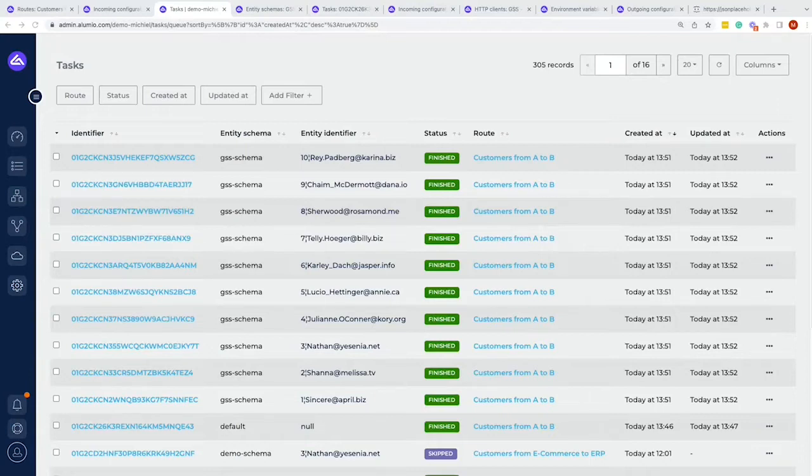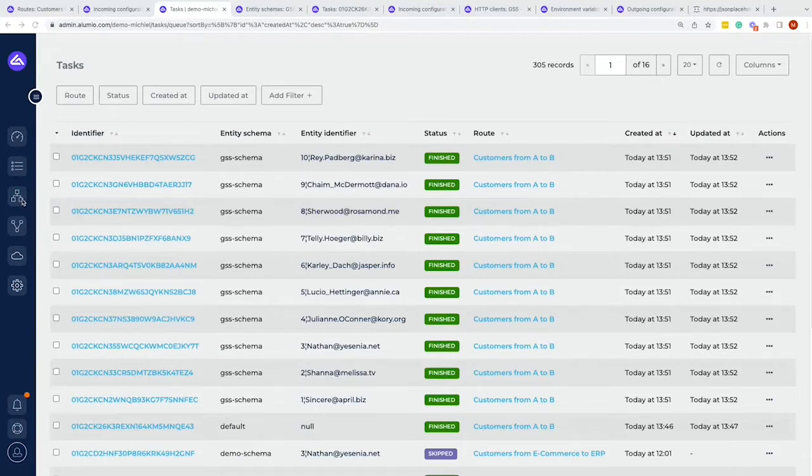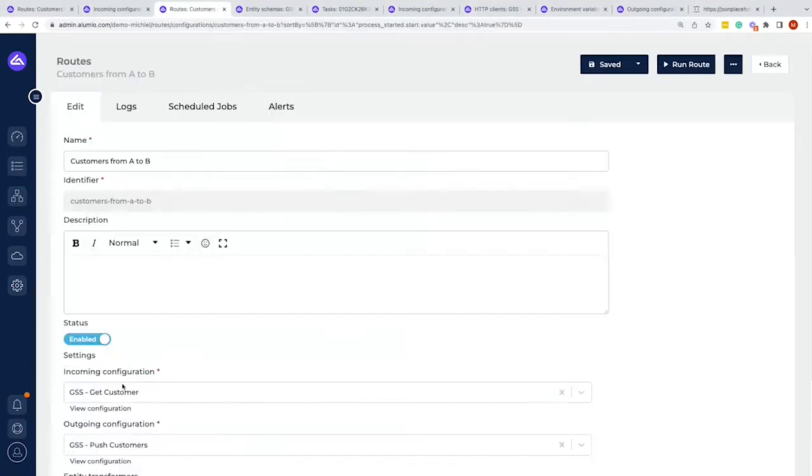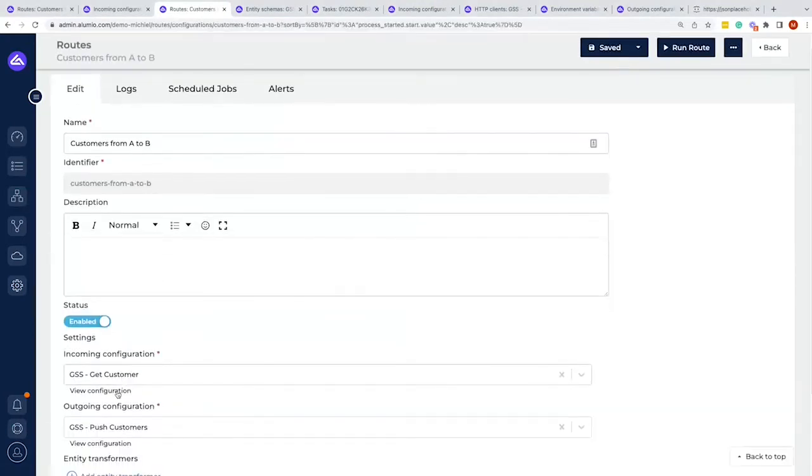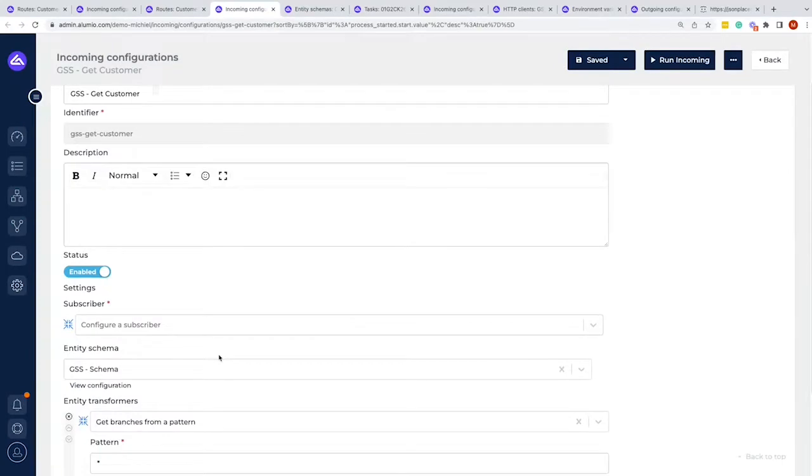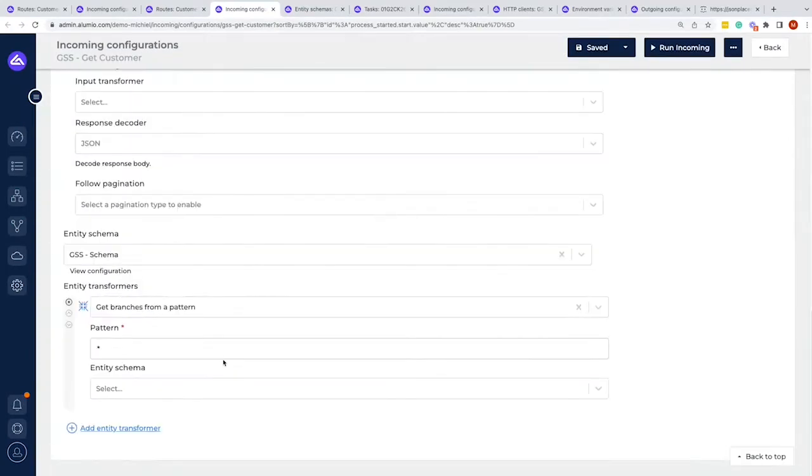So let's see how to implement that within Alumio. If you haven't seen yet how the data is pulled from one system to the other system, we would recommend you to watch the previous videos in this series first and then come back to this video later. However, if you've already seen it, let's continue with that. So we have the incoming configuration where the data comes in through this route.